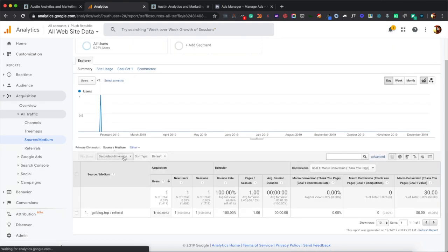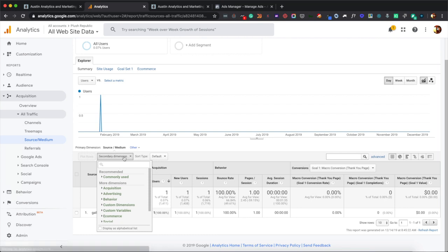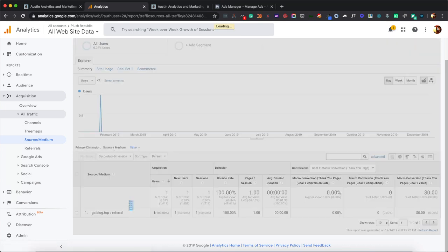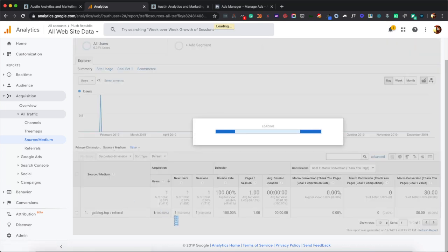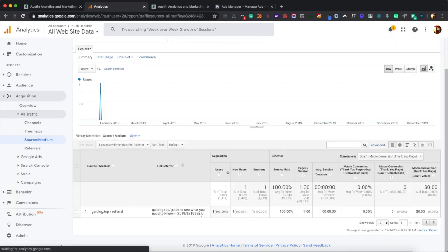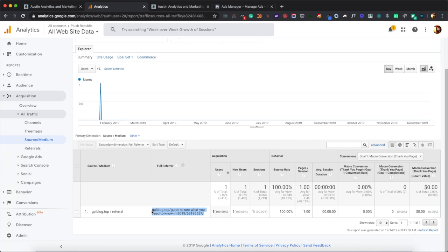So if I click in and I pick a secondary dimension of full referrer, it will actually provide me with the exact referring URL that linked through to my site. So this is only available with the referral traffic, but it'll give you a little bit more context of if you have a whole bunch of other publications referring to your site and you're seeing a lot of traffic and you want to know where that link is specifically coming from. In this case, it is coming from this blog and I could then go visit that page.